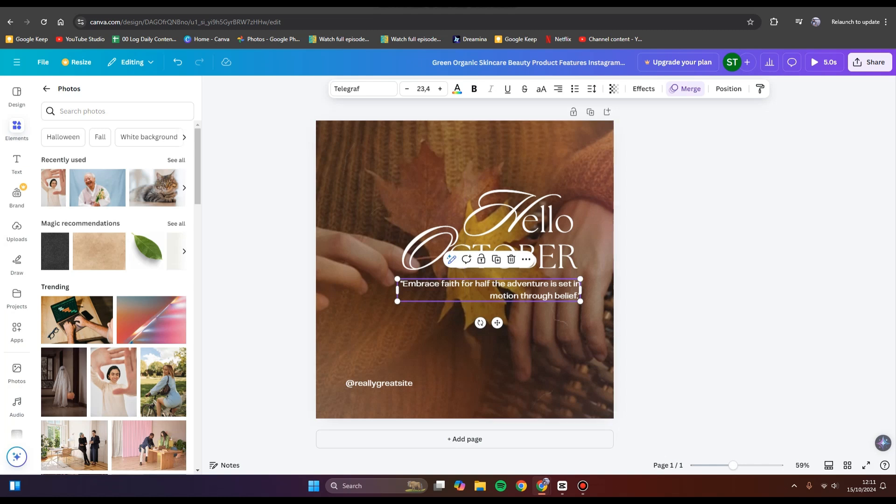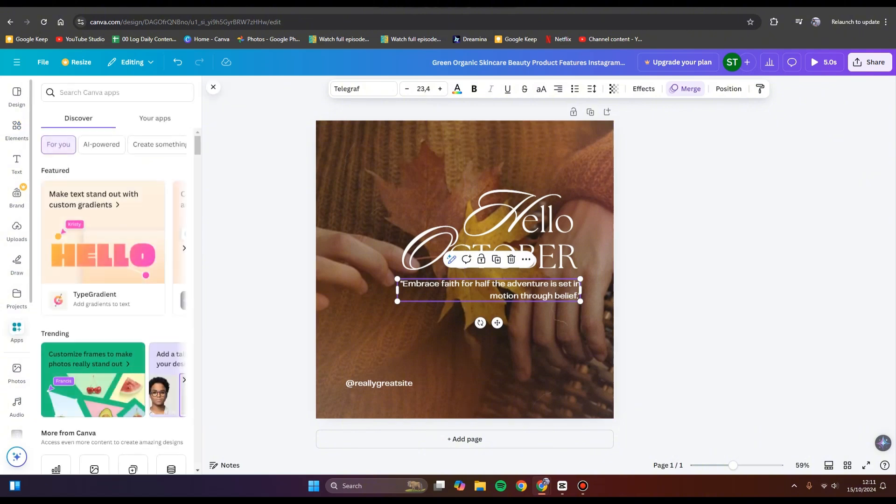this text right here to another language. You can use an app in Canva. Just click on the Apps option here, and then you can search at the search bar at the top